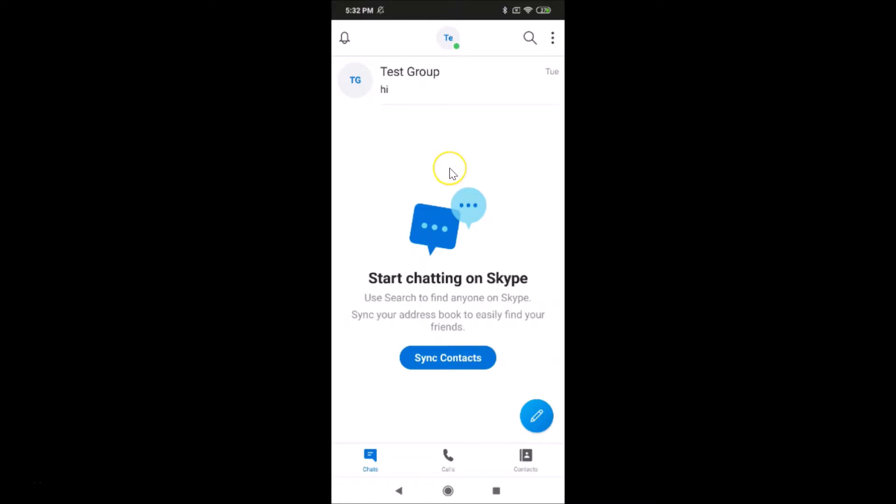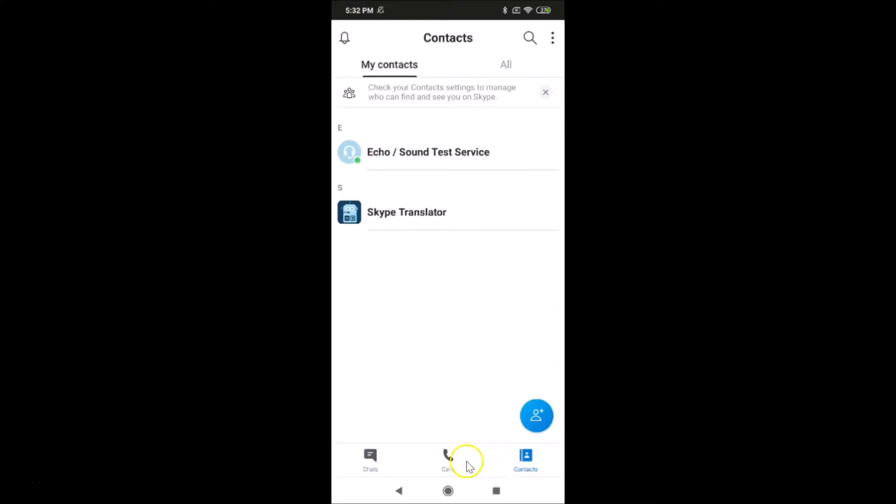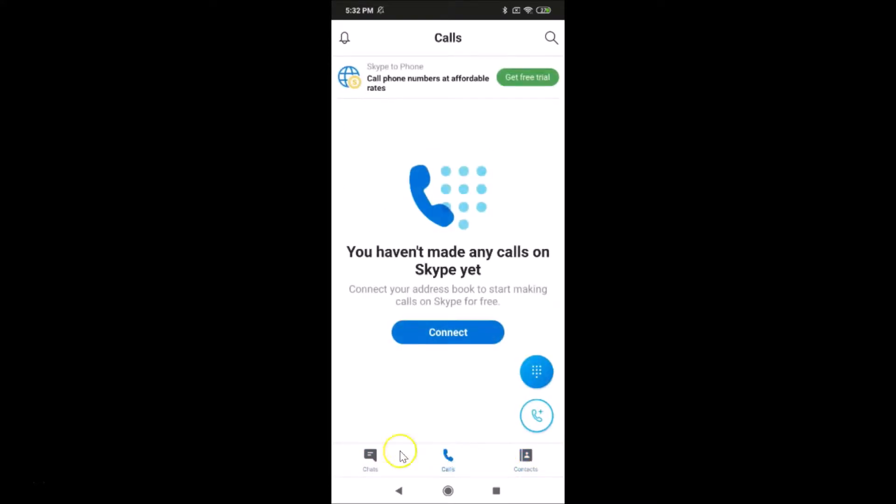logged into my Skype account and I'm going to sign out. First of all, you have to come to the chats option. If you have some other option selected like contacts or calls, you have to tap on chats to select this option.